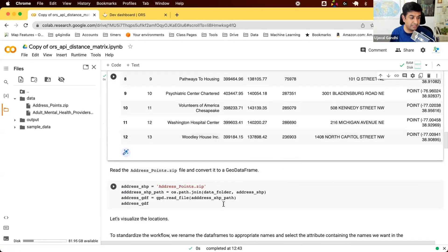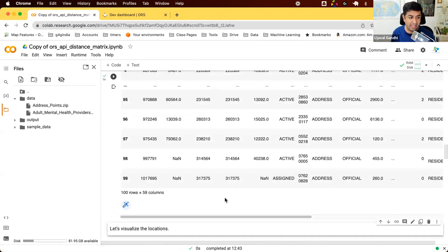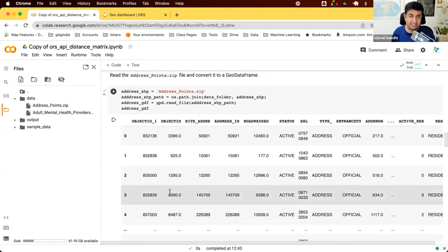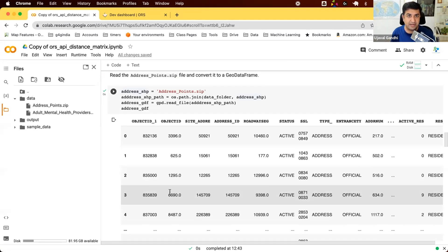Next, we read the address point shapefile — about 100 randomly selected addresses for the city, for demonstration. If you have your own source and destination data, you can use your own shapefile in any format. You only need a unique column containing the IDs, which will be used by the API.